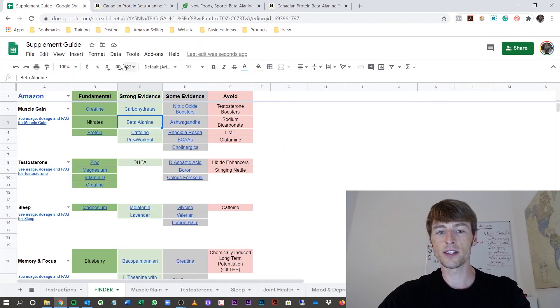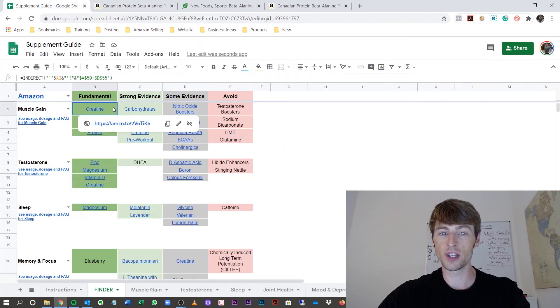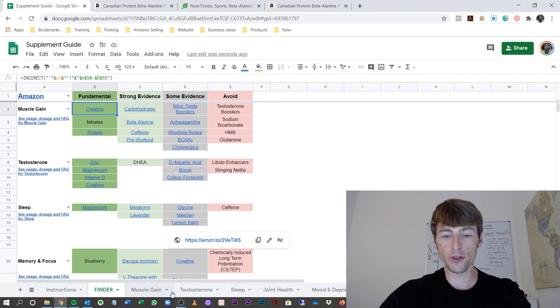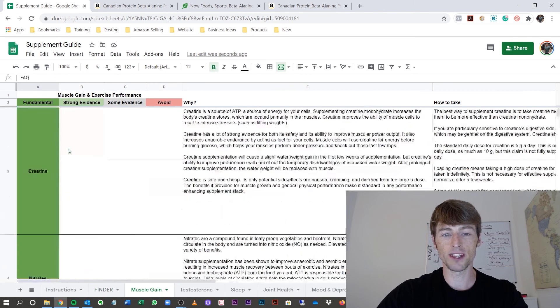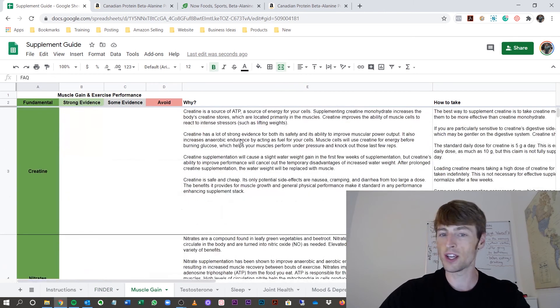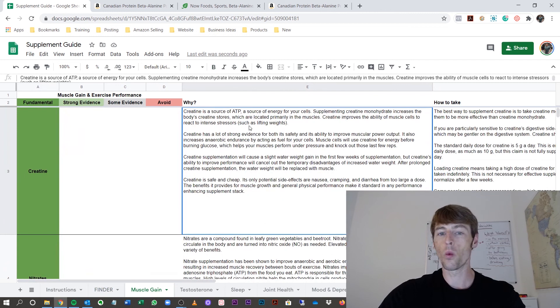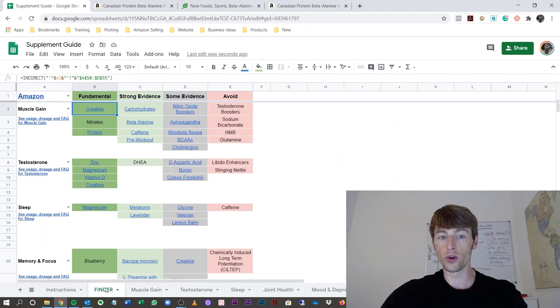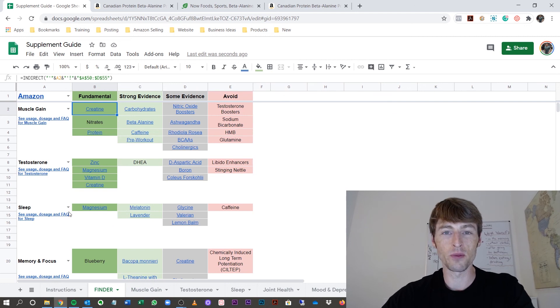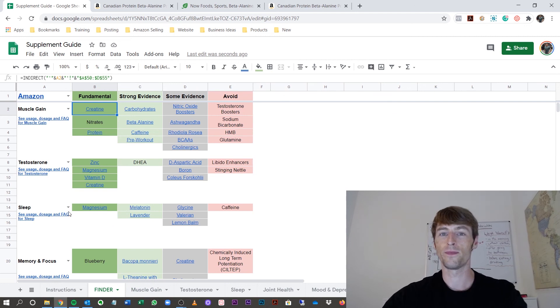I hope this clears up the supplement confusion. Read further into each page to see what every supplement does. There's a huge section on why to take each supplement and how to take it. Make sure you look through. I'm glad to help you out. Thank you so much for your support.